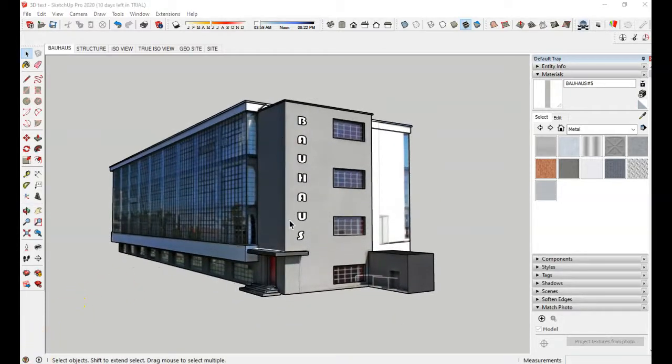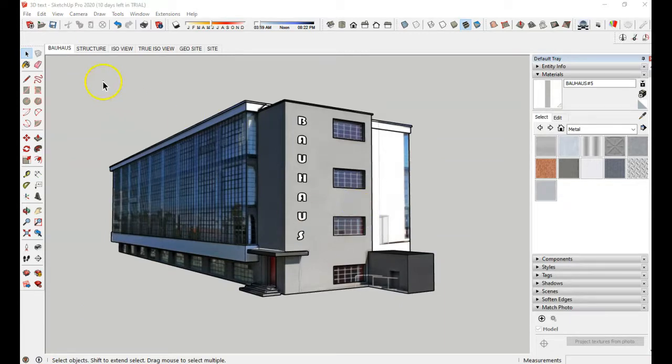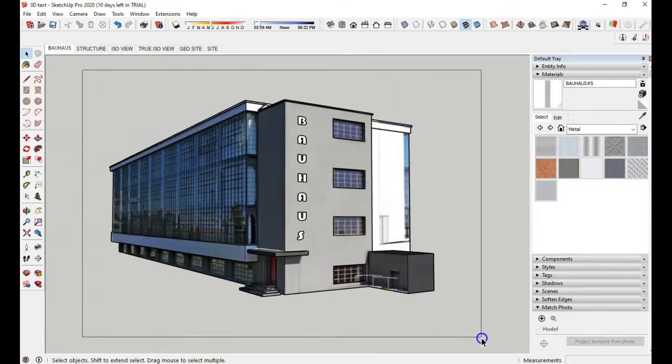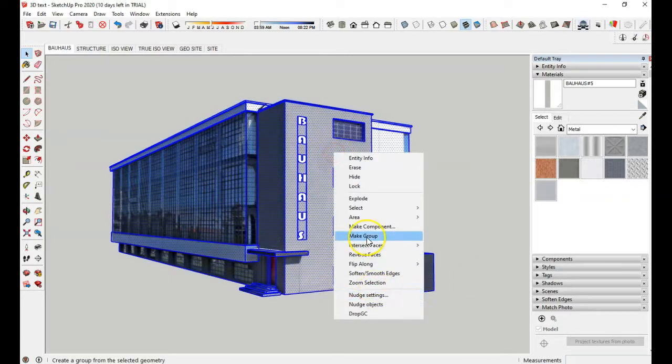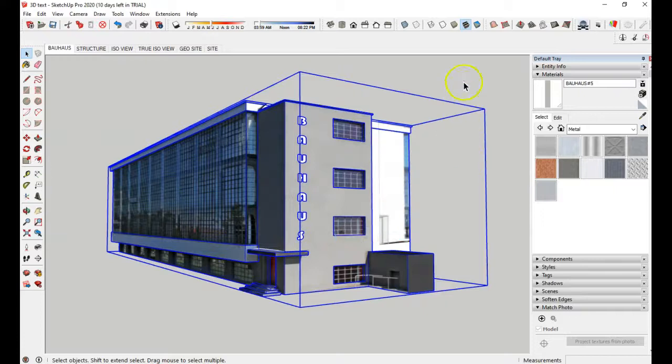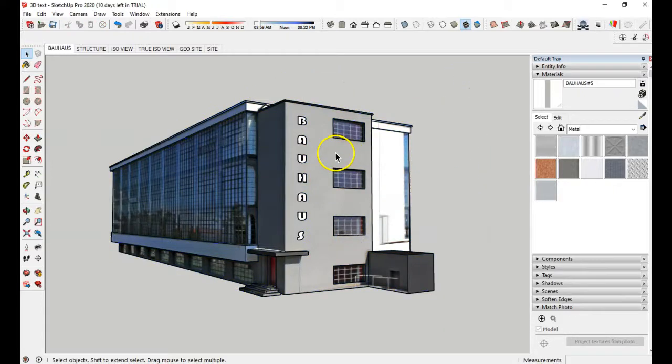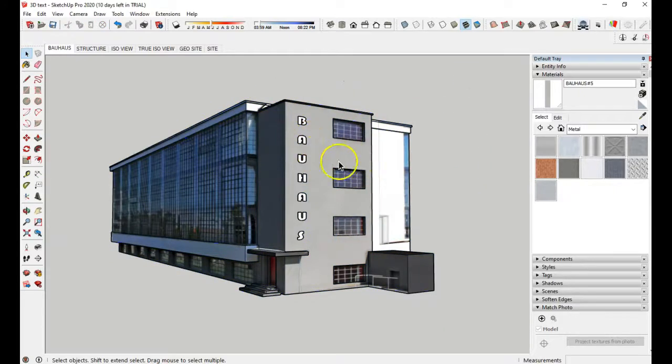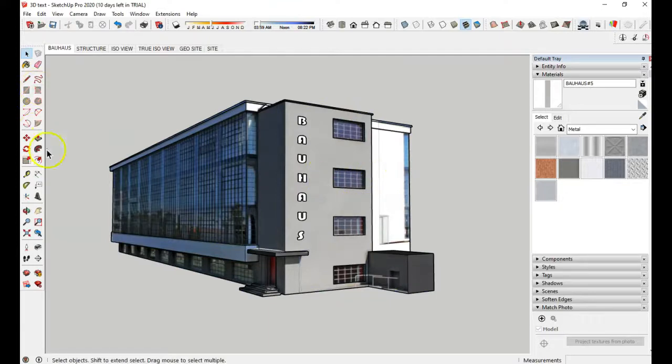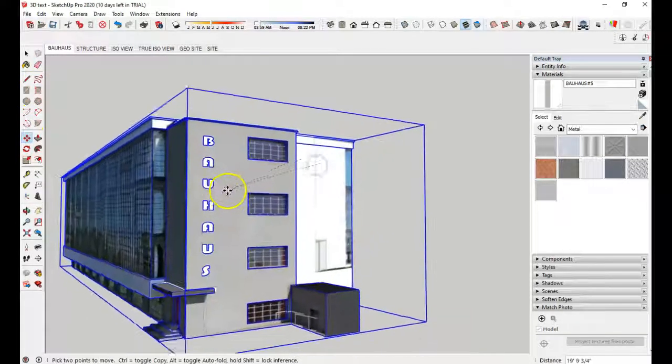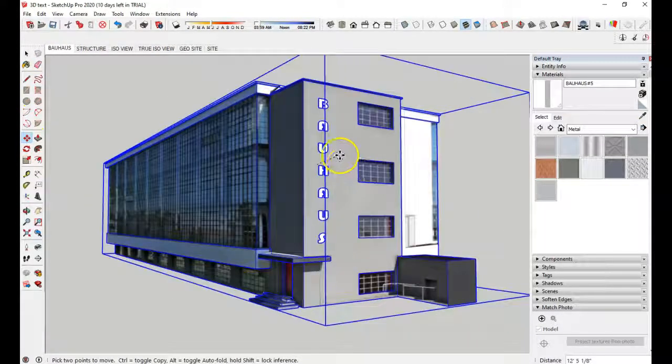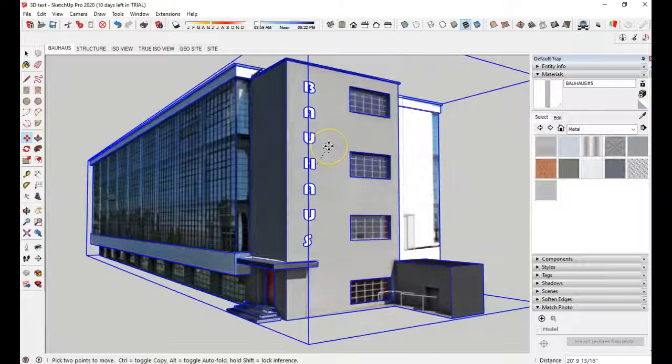After you have completed the text, what I would do is take the whole thing, right click and just make it a group. Because if you move this or the text, it will be separated. So now if you move the building, everything goes along with it.